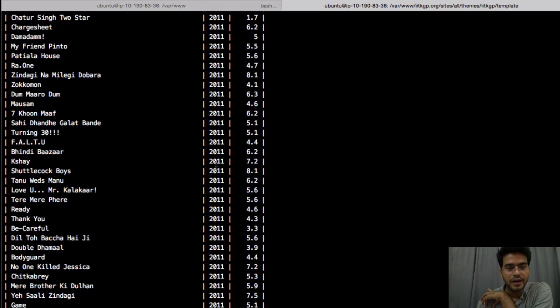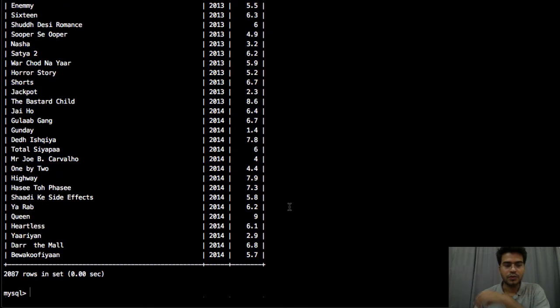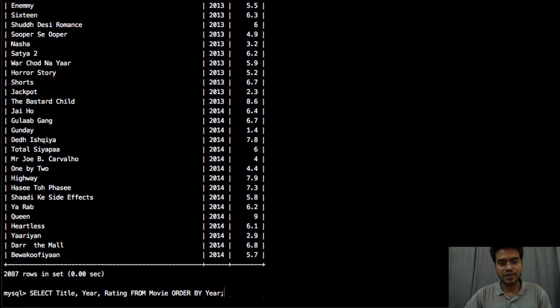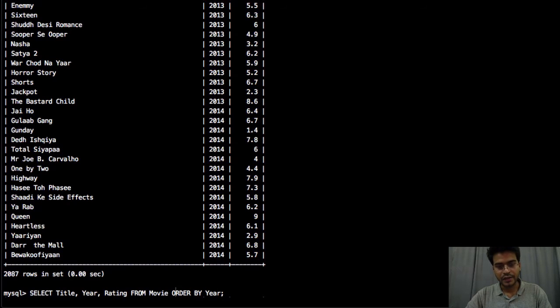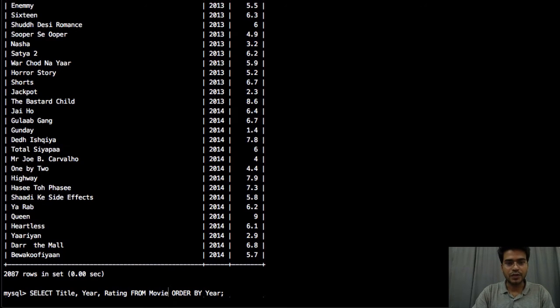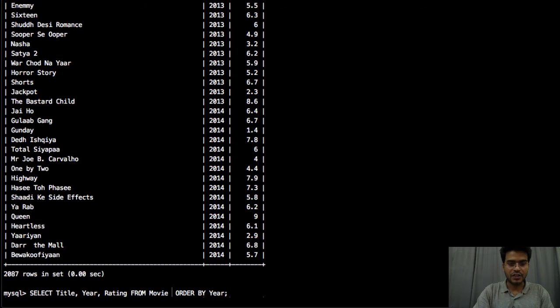Now to visualize it clearly let's put some restrictions. So we will put the same restriction that we are talking about the movies which has rating greater than 8.